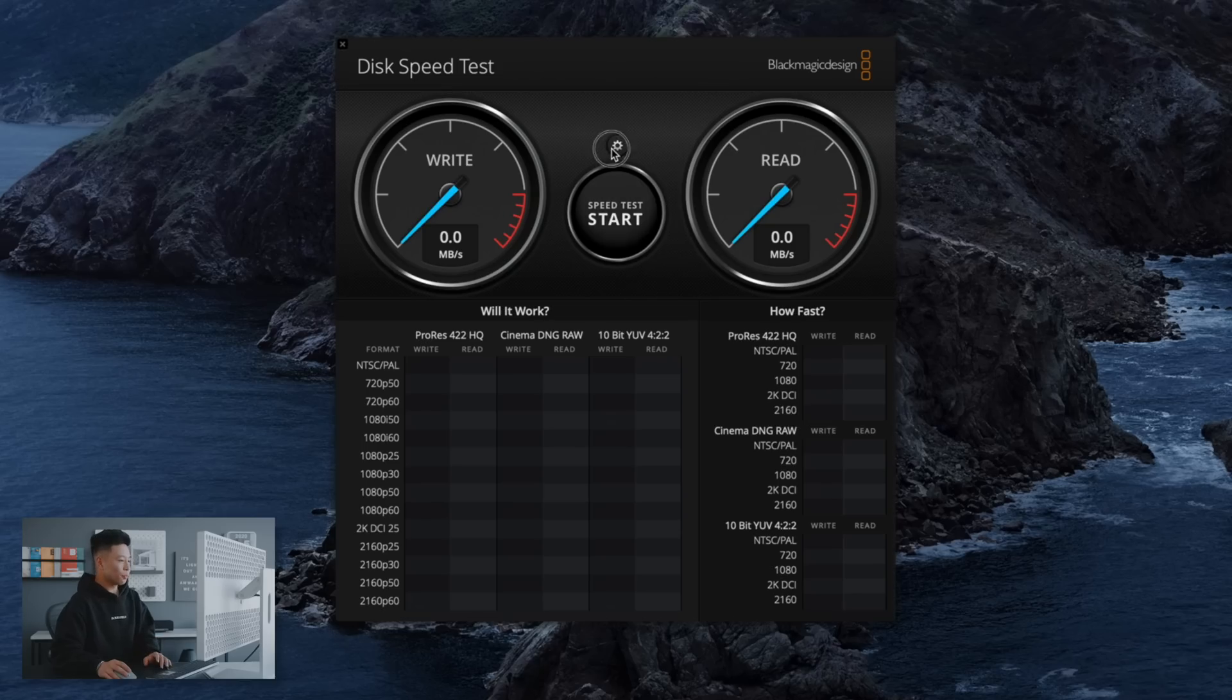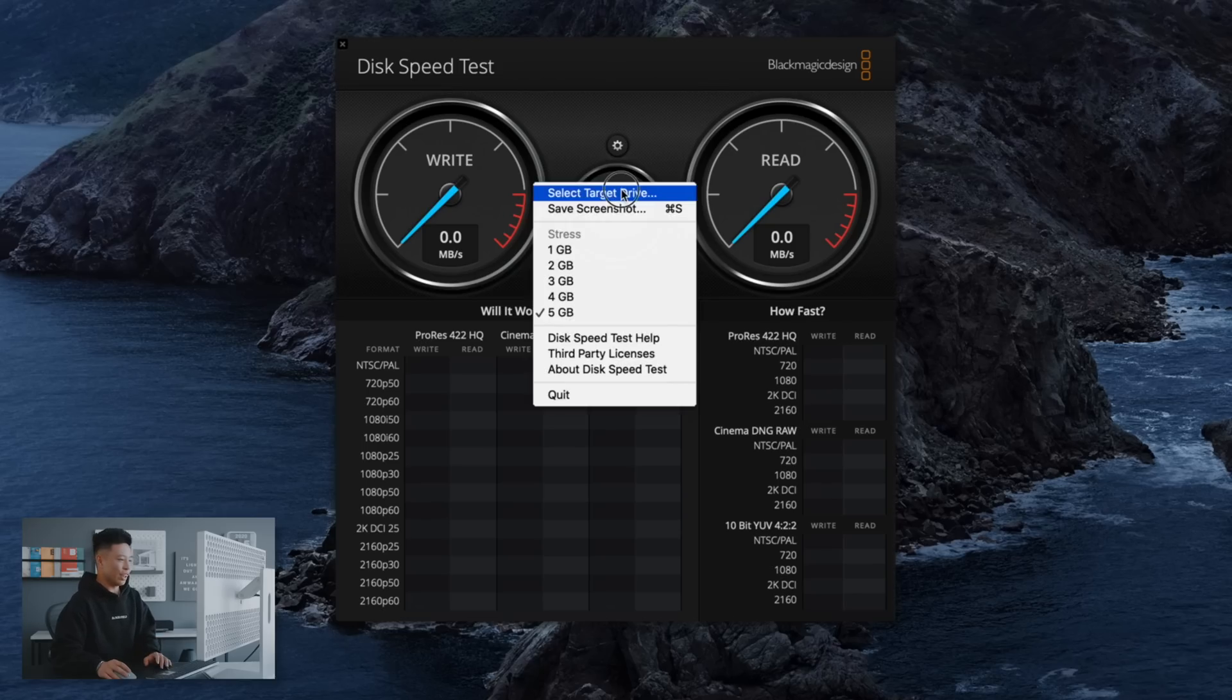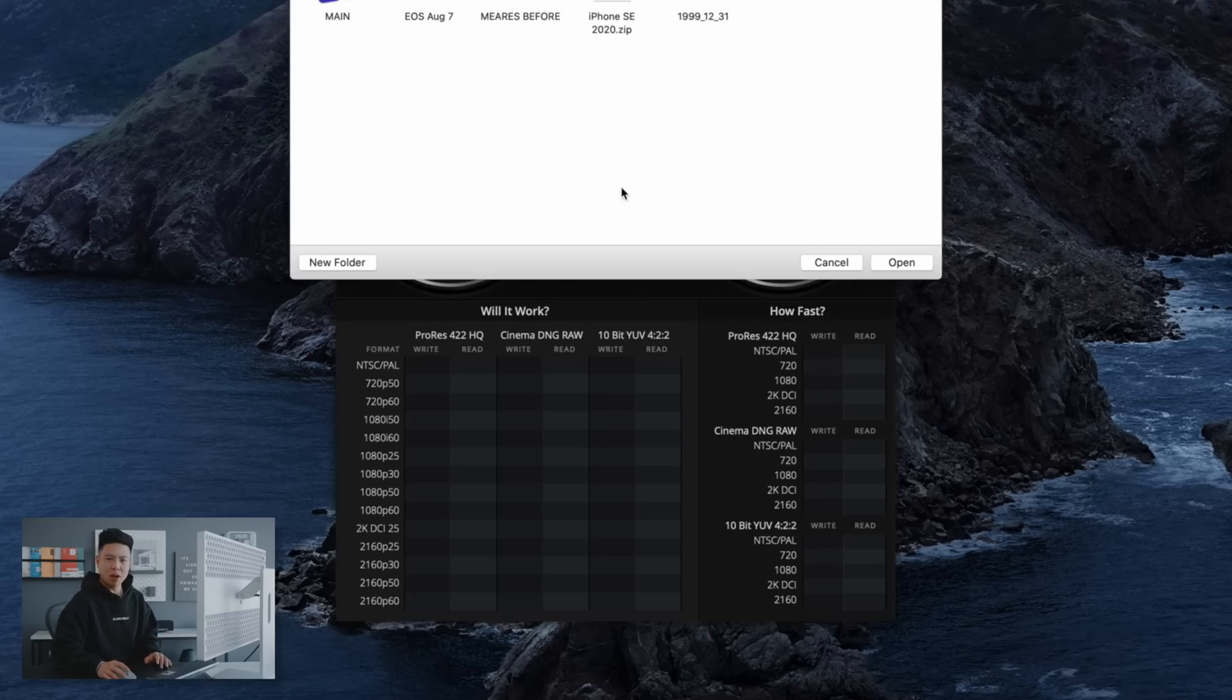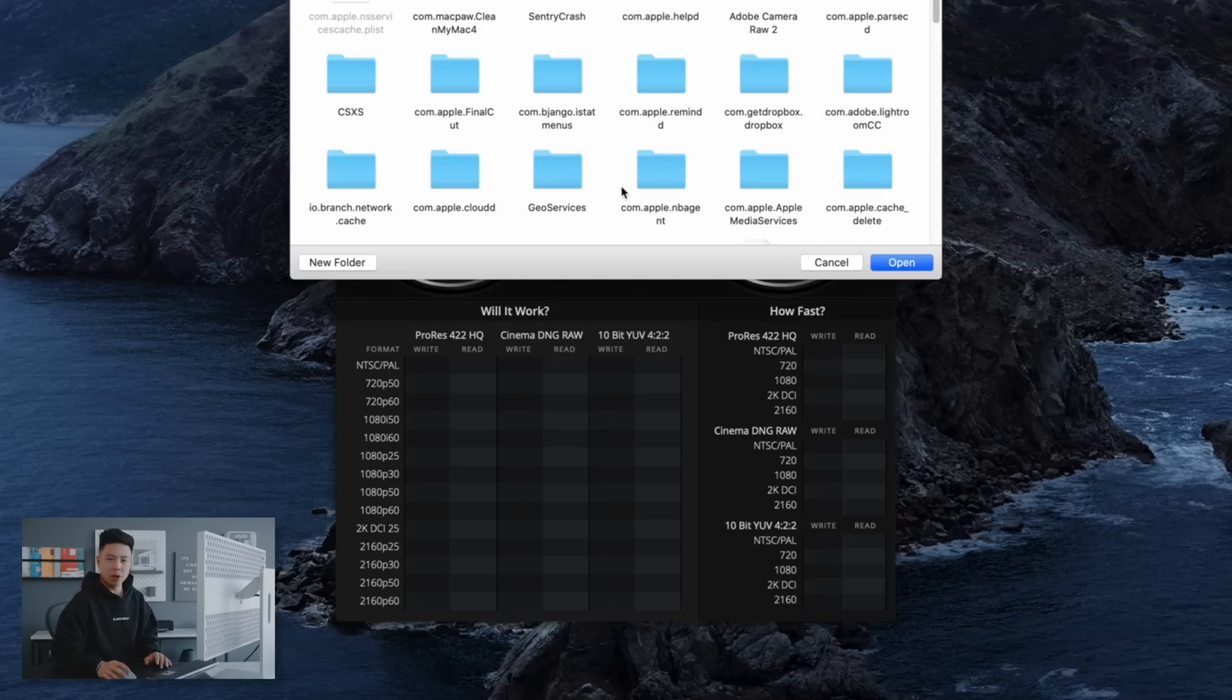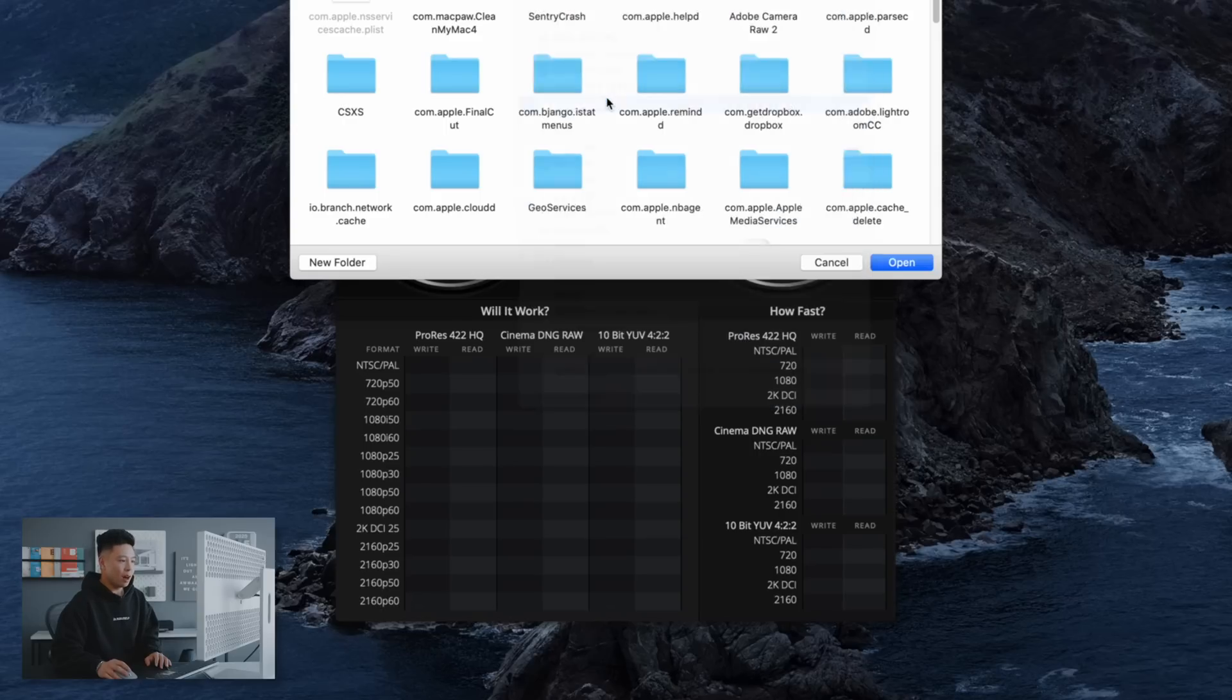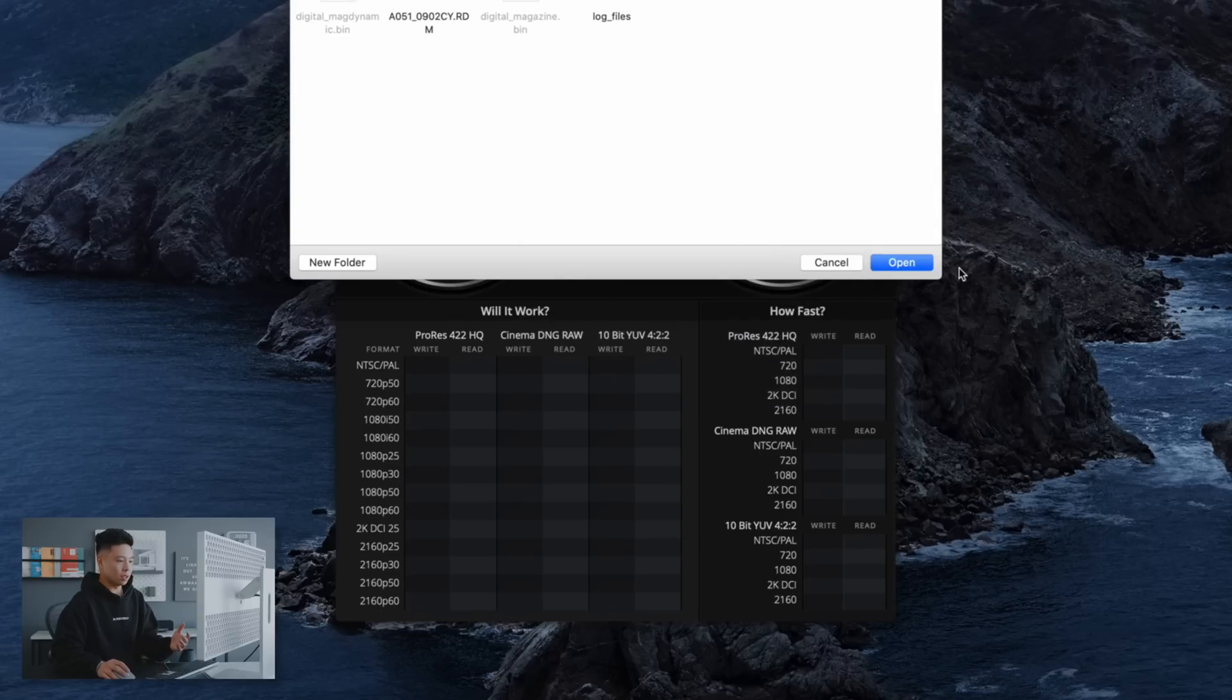The next thing is also another program that I've had for a long time and that is Blackmagic Speed Test. So say I have a drive that is in the computer and it just seems to be running really slow or if I'm trying to edit and a file is just not transferring that fast.